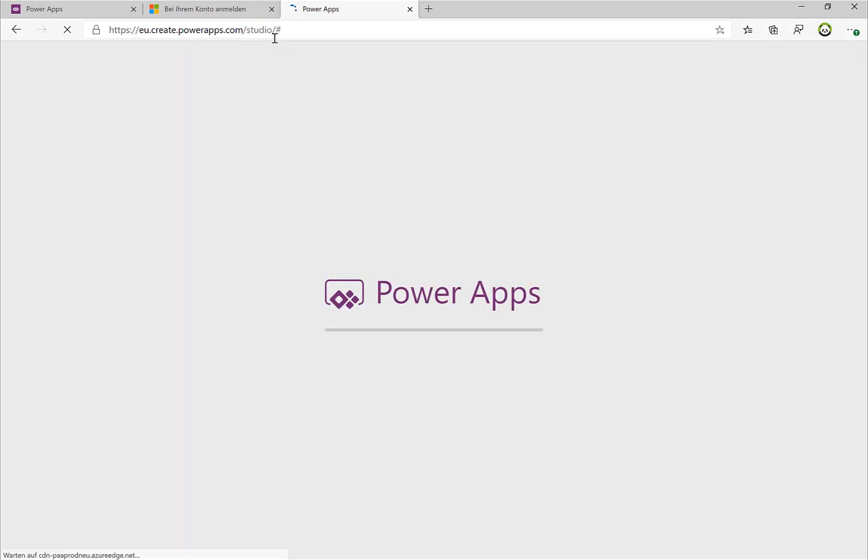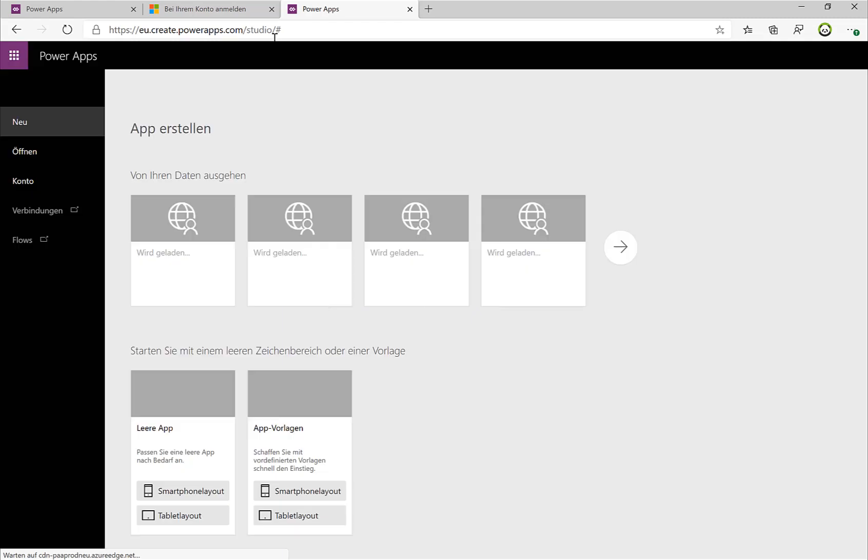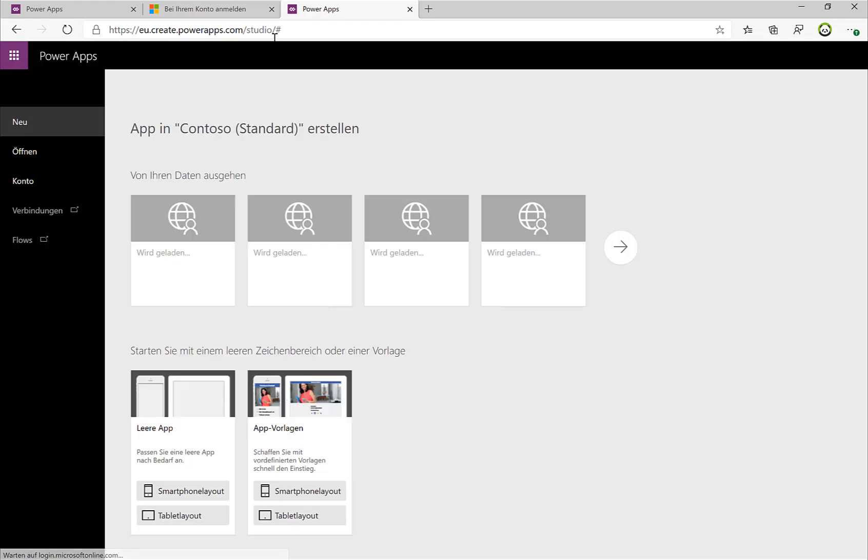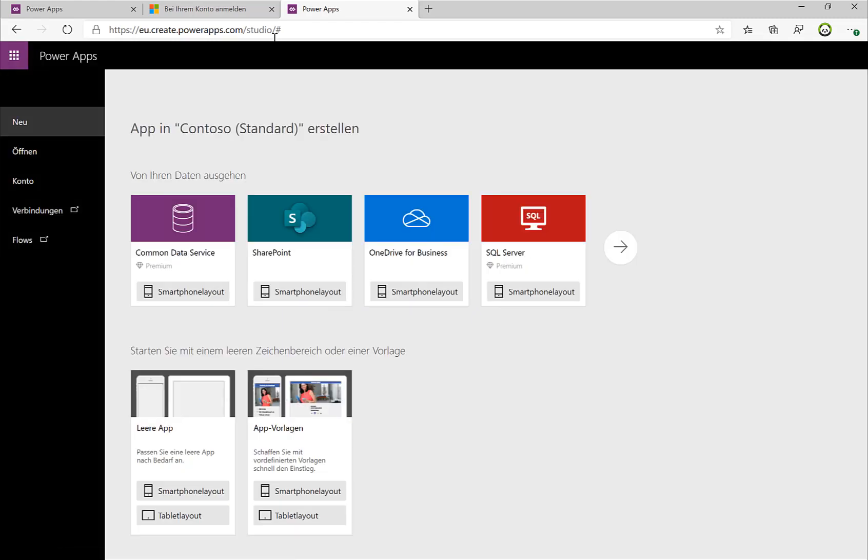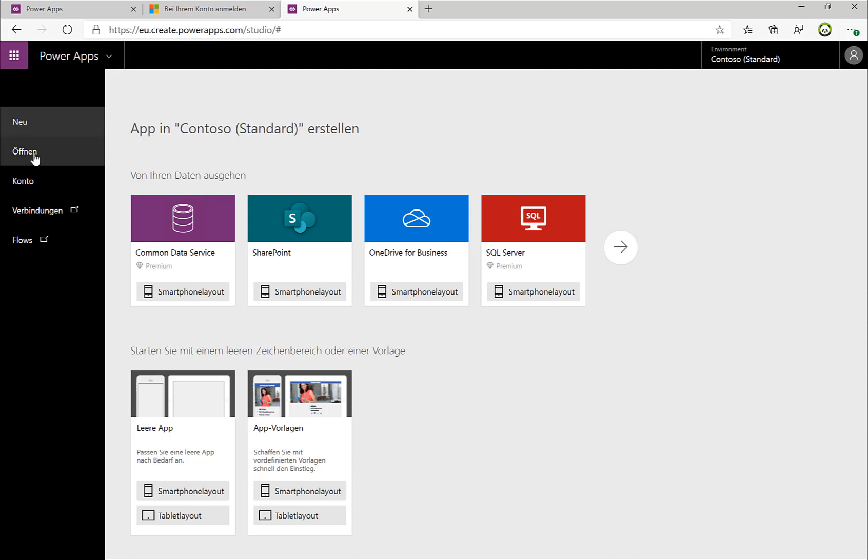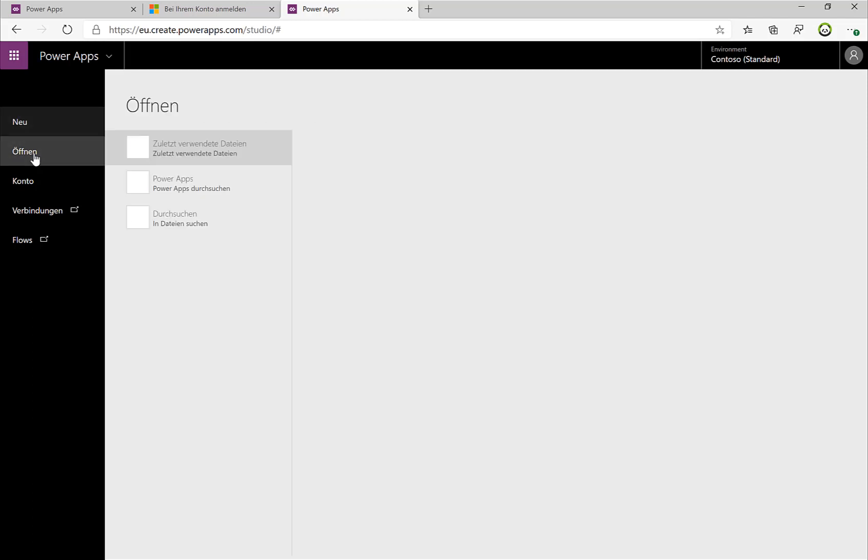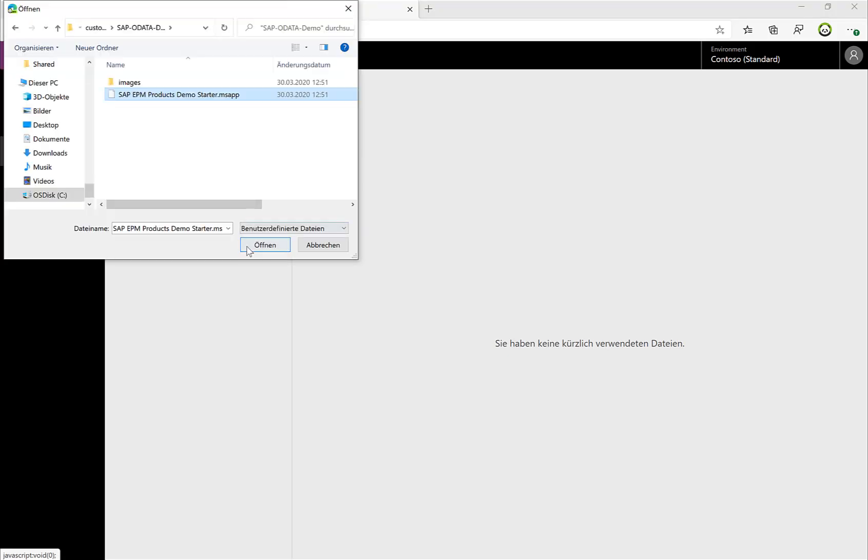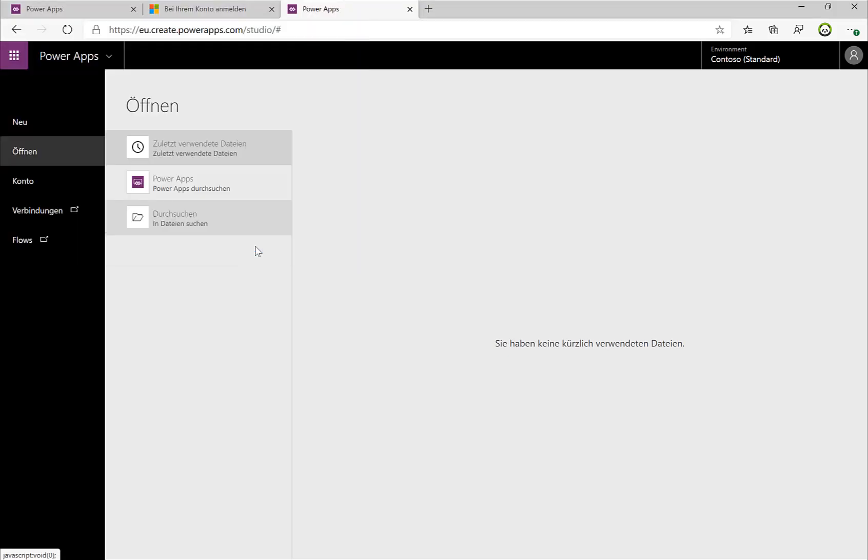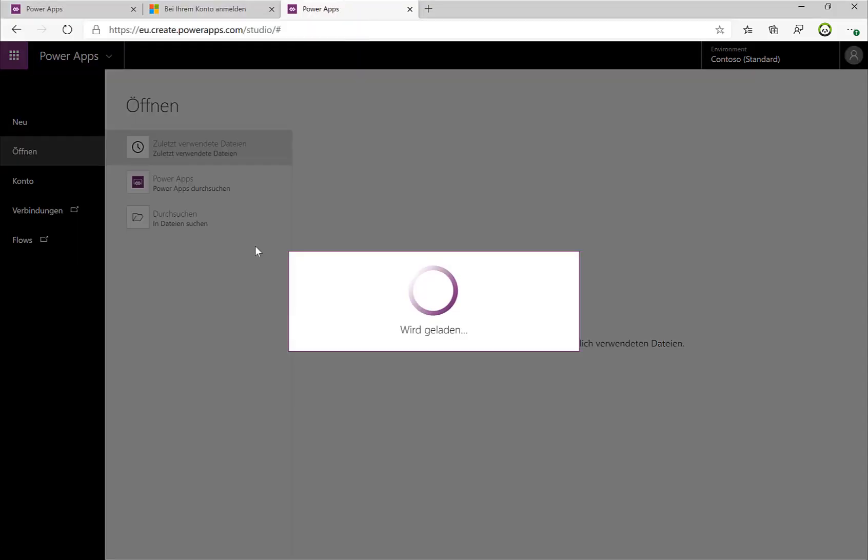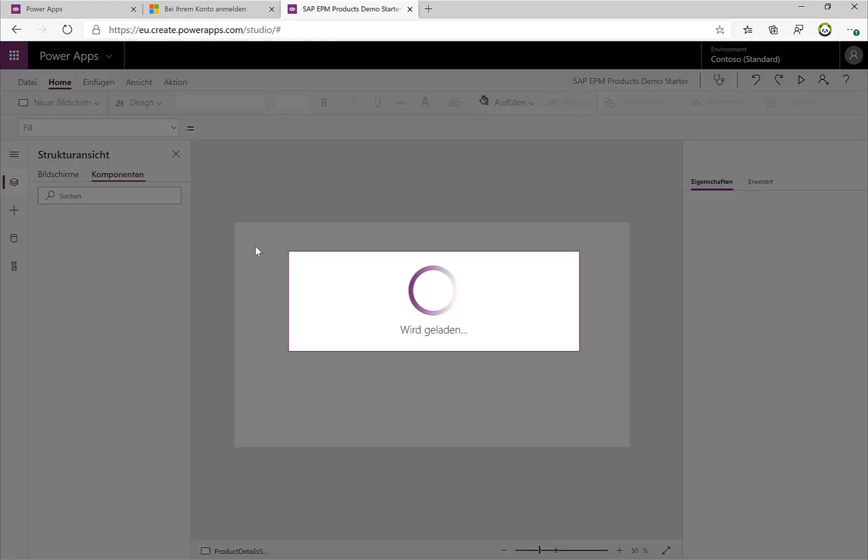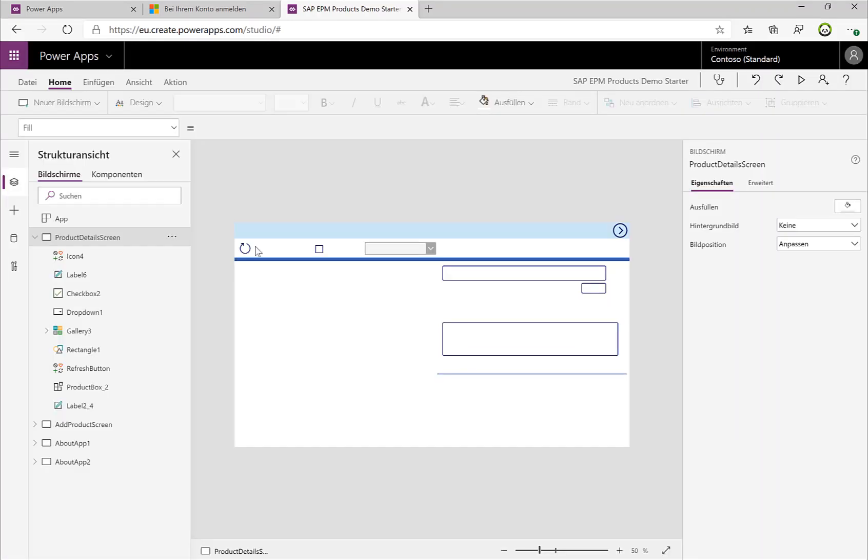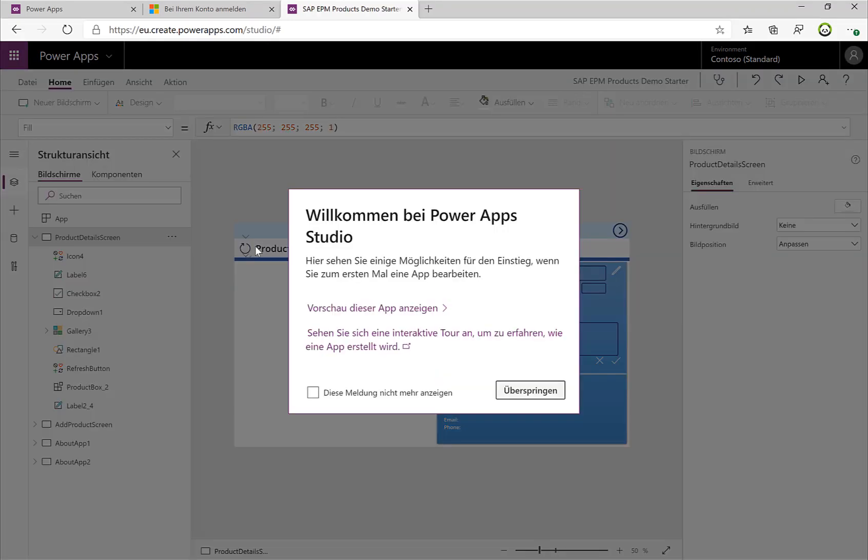So if I switch over to the app studio, then I can actually import the canvas app that is already available as a demo in the GitHub repository. So I click on Open, then search, I select the Power App, and that's basically it.